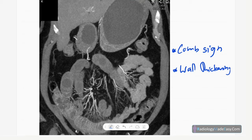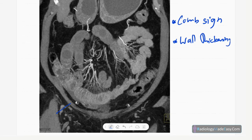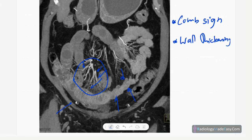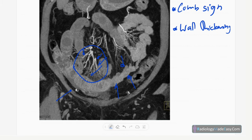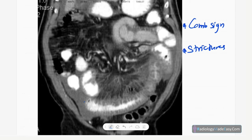Now let's look at CT images. This is a contrast CT coronal reformatted image showing bowel wall thickening and venous congestion giving rise to the comb sign — an example of Crohn's disease. Bowel wall thickening with prominent mesenteric veins is due to venous congestion and inflammation. Thickened ileal loops with venous congestion are also seen — this is the CT comb sign.